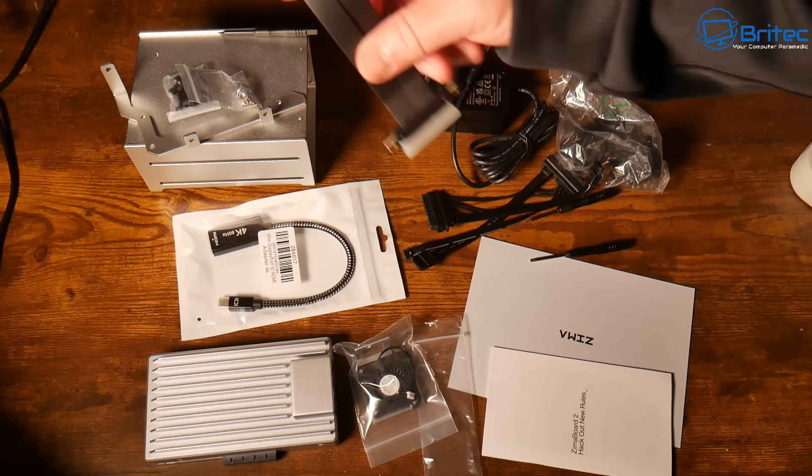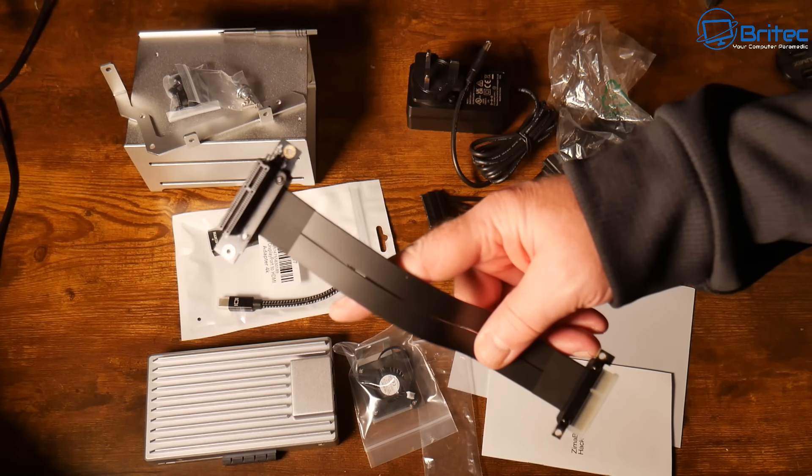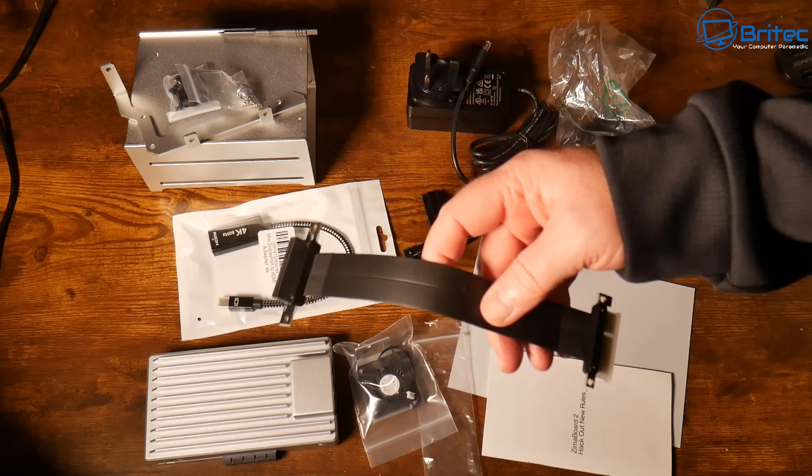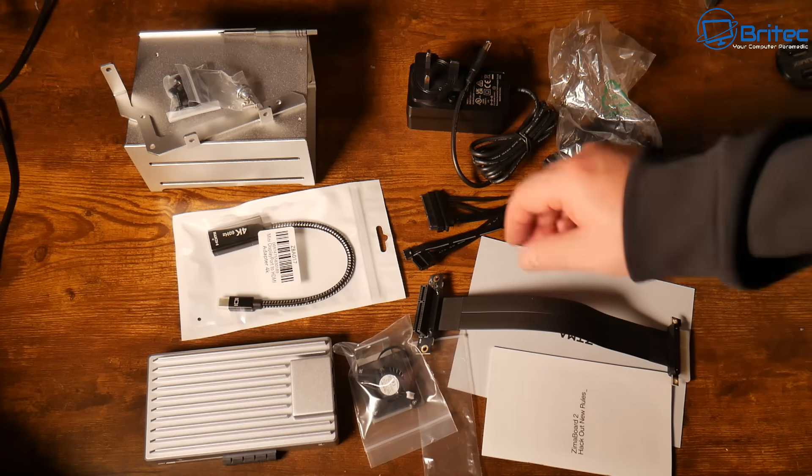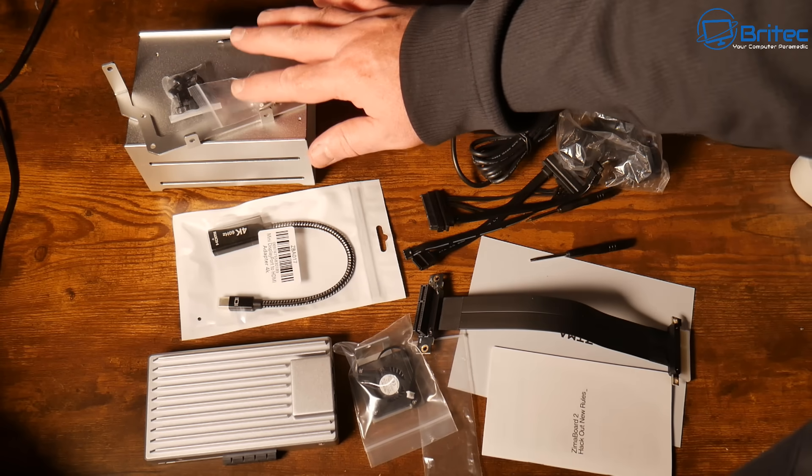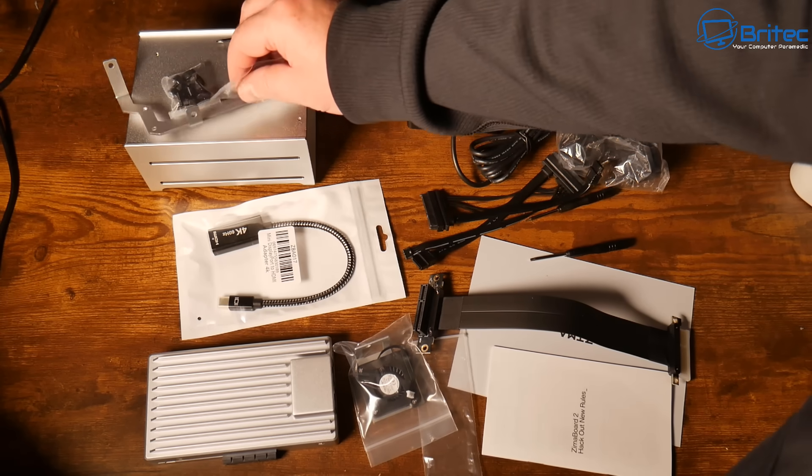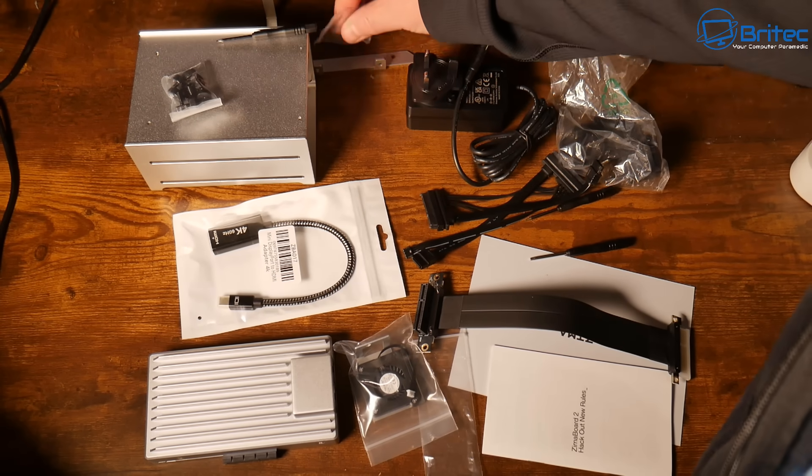And we've got our little strap here in case you want to utilise that when you're using the hard drive caddy here. I'll show you how to set this up, it's very simple and easy to do. Let's get cracking with the setup phase.